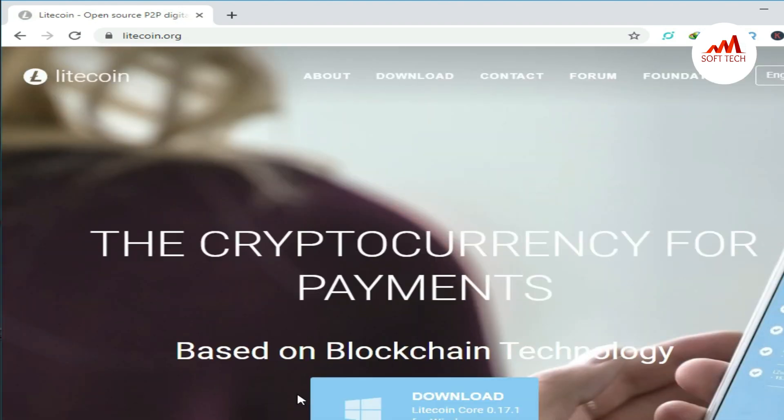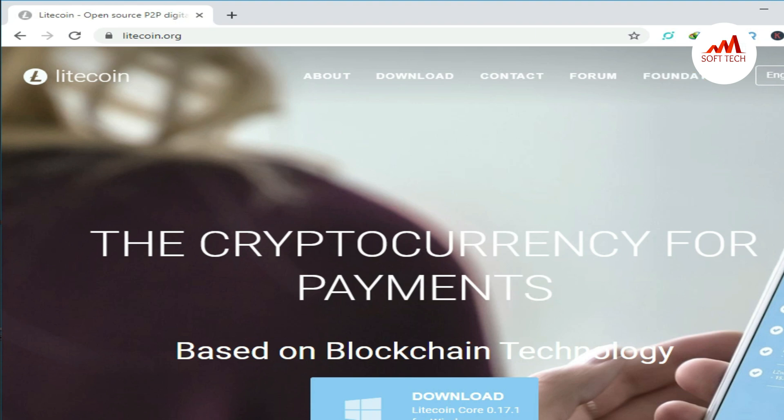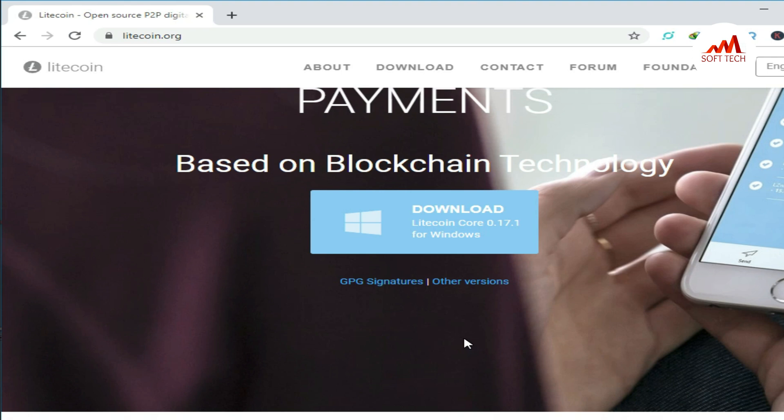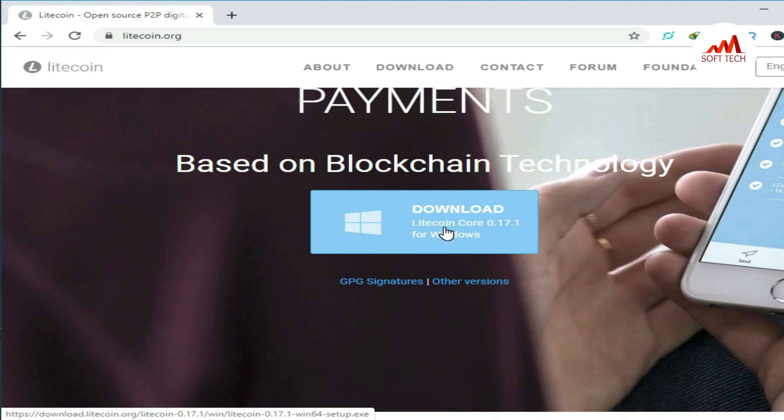When you click, you see the Litecoin website, litecoin.org. You can see here there is a wallet file, set of files you can download from there. You just click.